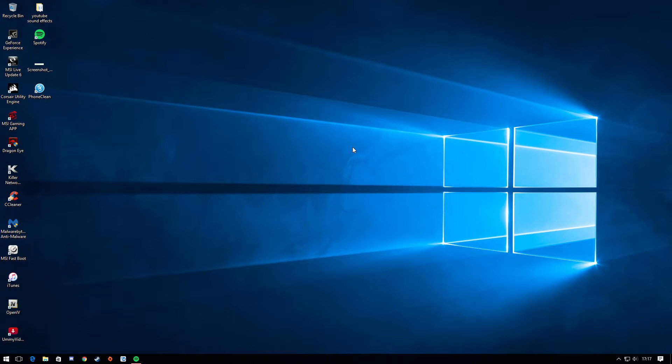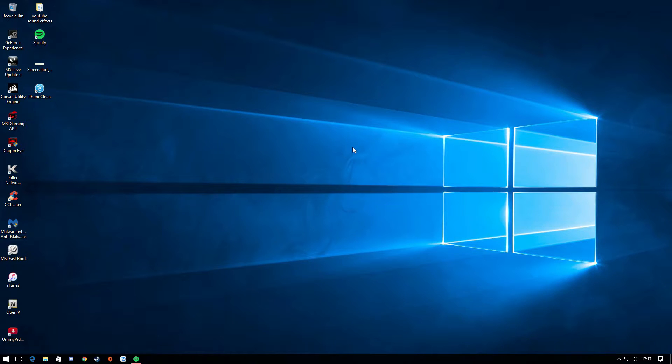Hey what is going on guys, it is CJ Gaming here and today I'm going to be showing you how to get Sony Vegas 14 for free on PC Windows 7, 8 and 10. So let's just get straight into the video.